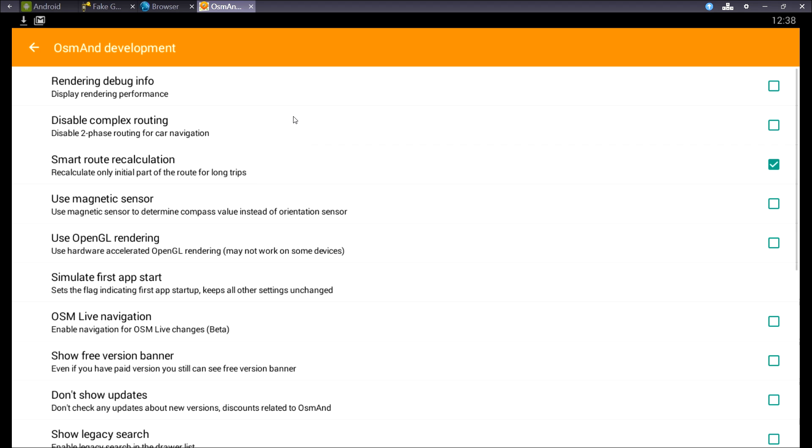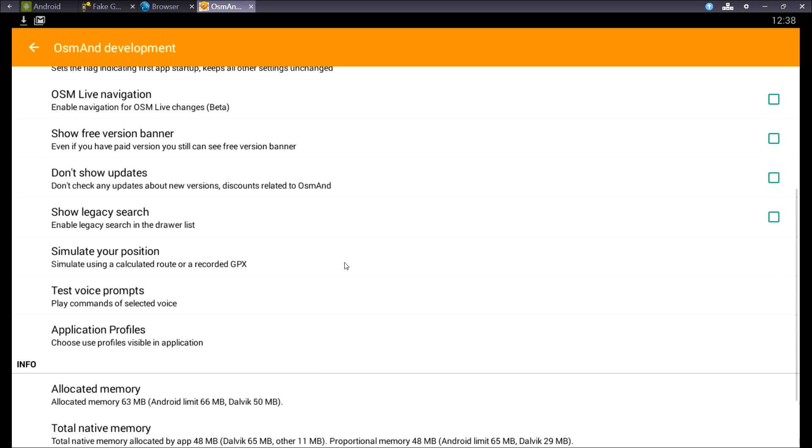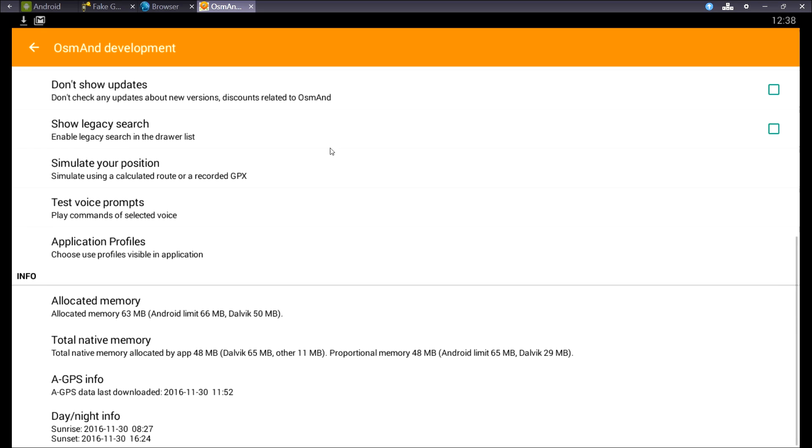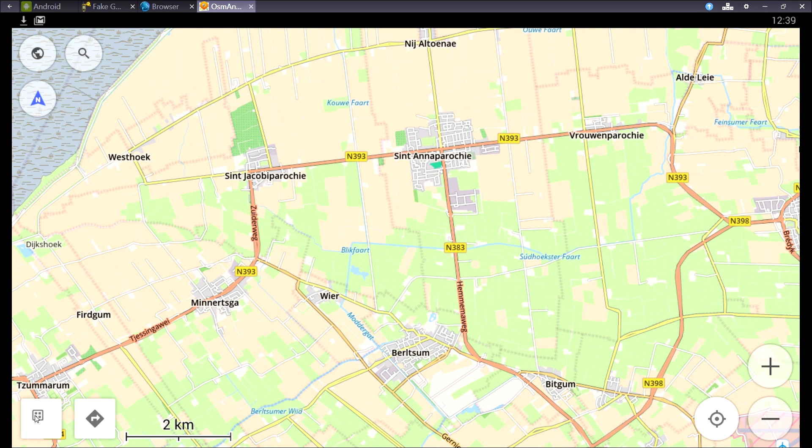Now for the scary bit, the OsmAnd development. Here I can turn on another profile. If I scroll down and choose application profiles, I can turn on the motorcycle. And I can use a specific profile for that because it's different from driving a car.